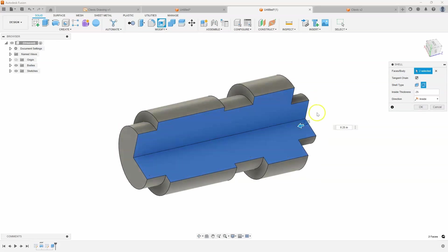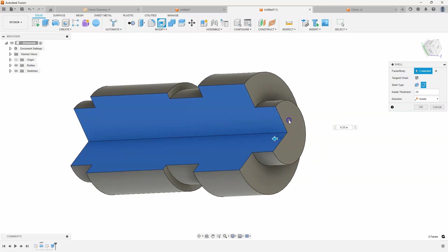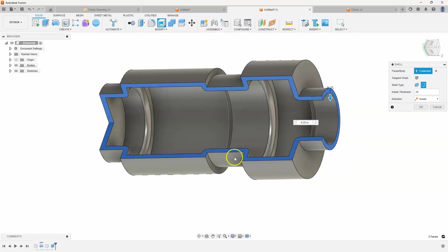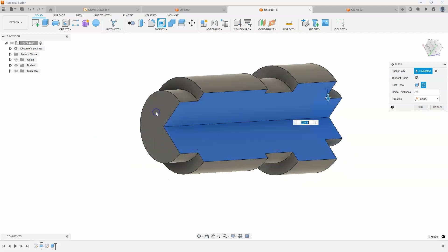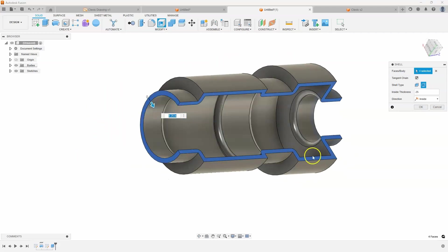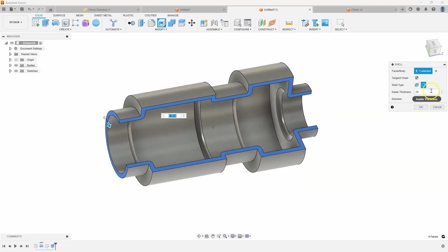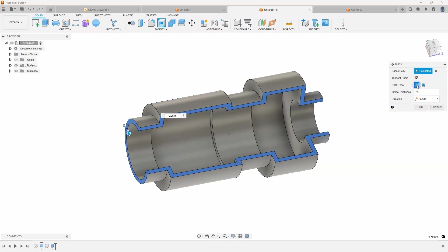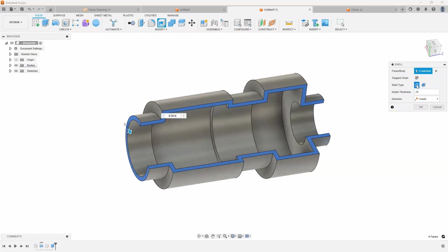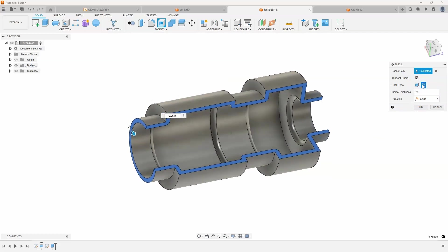I'll go ahead and add the end faces so it's hollow all the way through, and now you can see that new functionality. So there's the standard shell and then rounded shell.